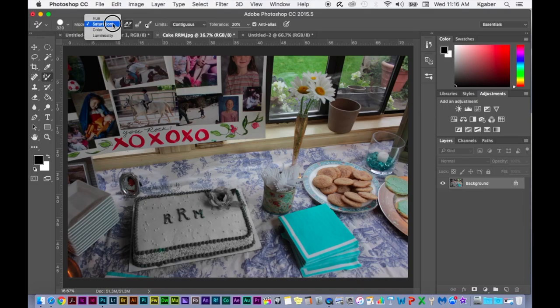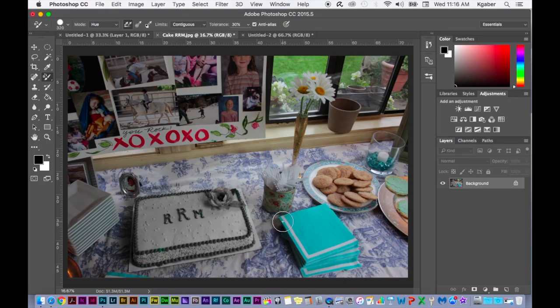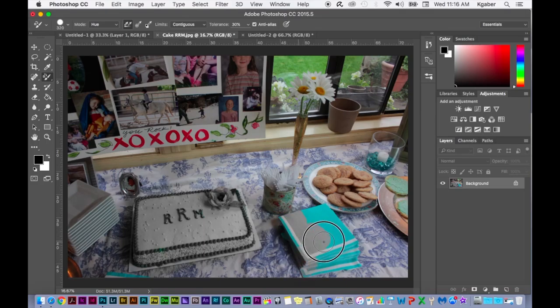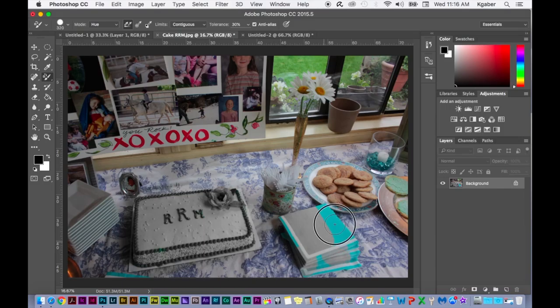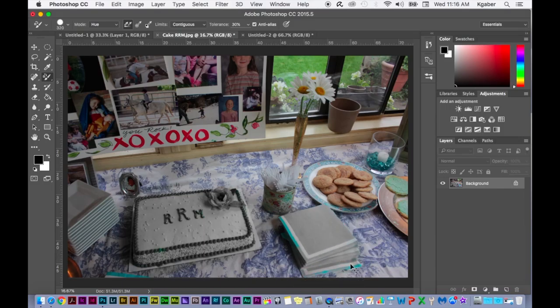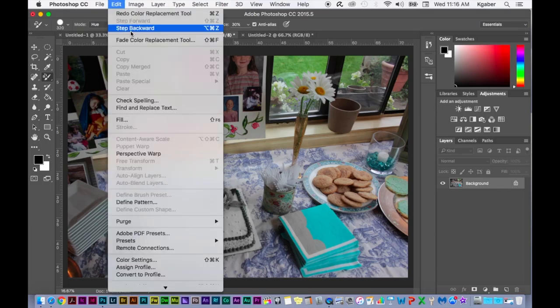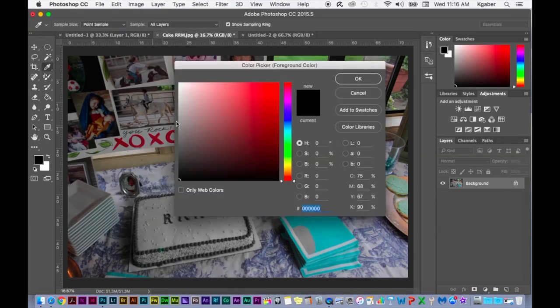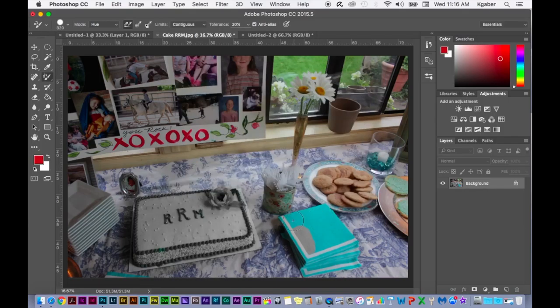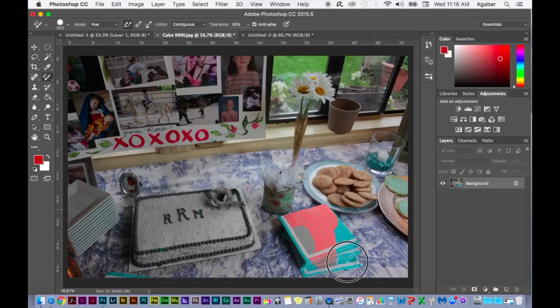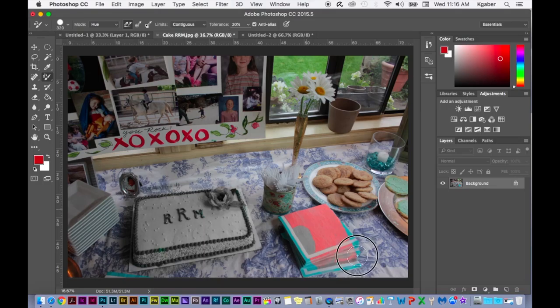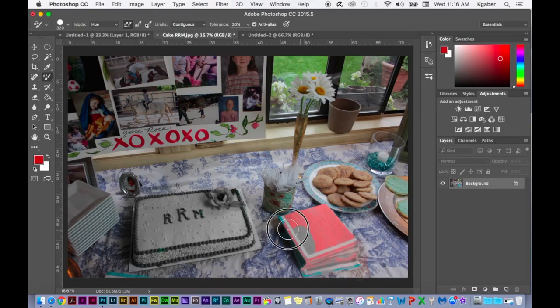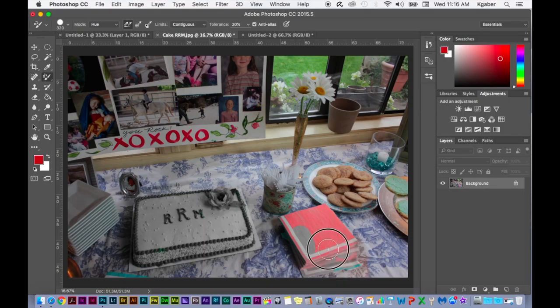Now if I were to choose maybe hue and paint over the napkins, it kind of does a color replacement thing here too. With black, let me do it with a different color so I can show you what it does. So I'm going to just choose this red here and paint over. So now I'm color replacing with red instead of black, and now the napkins are red.